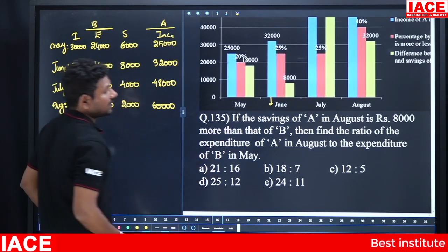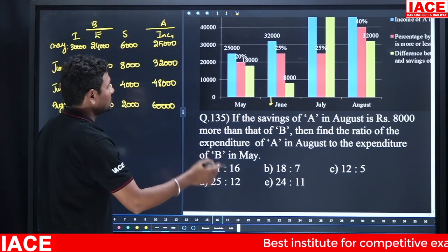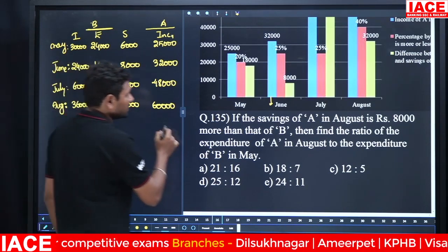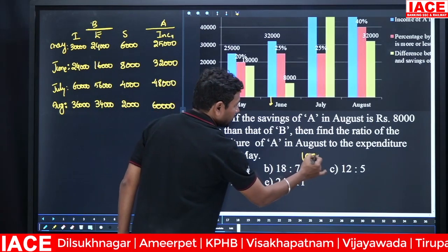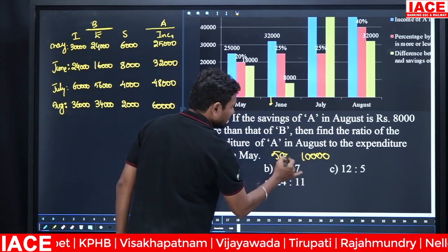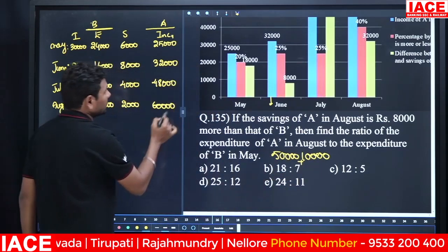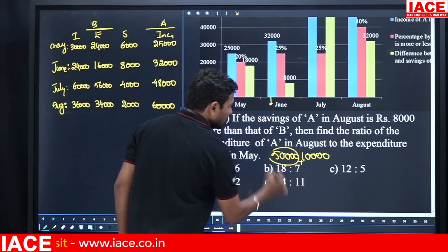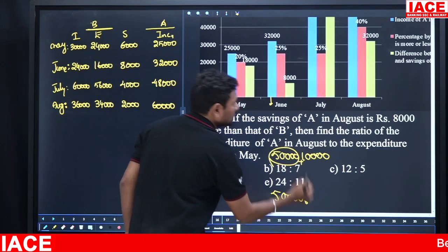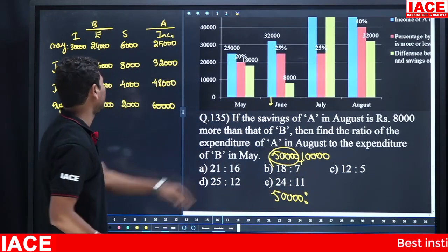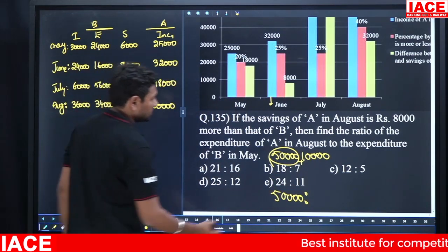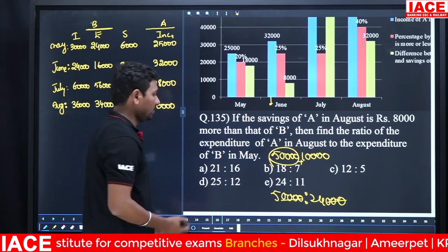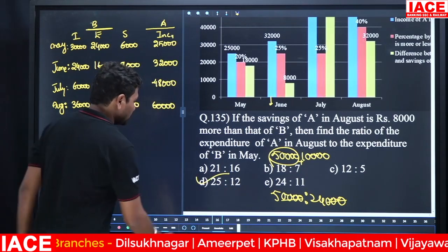Question 1: If savings of A in August is 8,000 more than B's savings (B savings = 2,000), then A savings = 10,000 and A expenditure = 50,000 (A income = 60,000). Find ratio of A's expenditure in August to B's expenditure in May: 50,000:24,000 = 25:12. Option D.